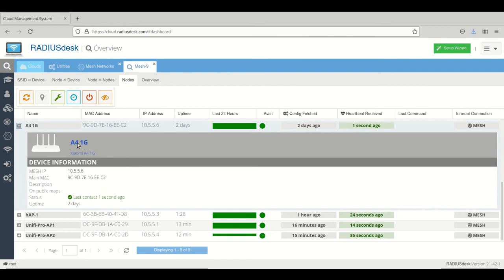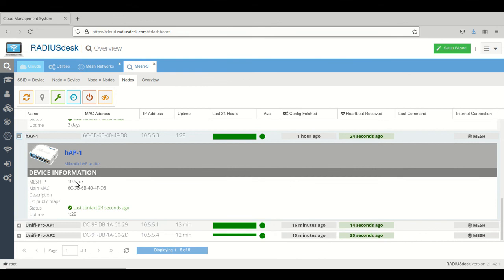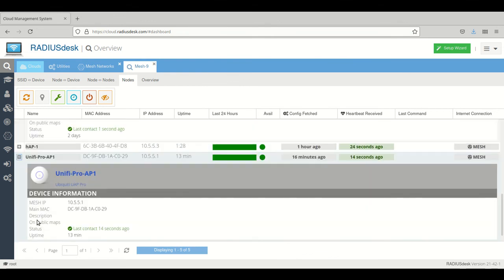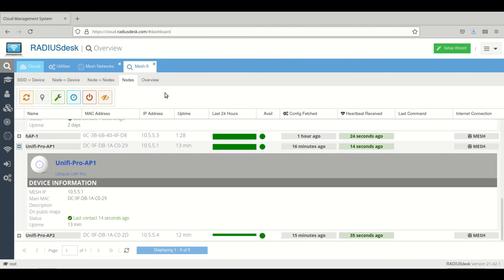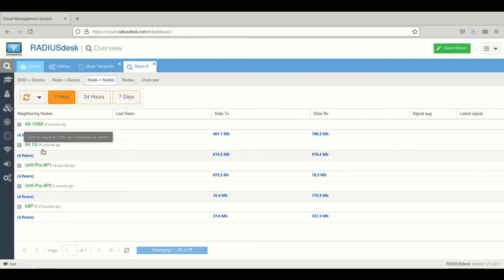This is a Xiaomi 4A 100 meg. We also have a Xiaomi 4A one gig, a MikroTik that's all part of this mesh, and two UniFis. They are all happy meshing together and serving this network. So many vendors, one mesh.